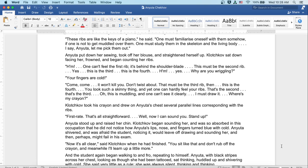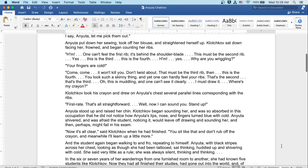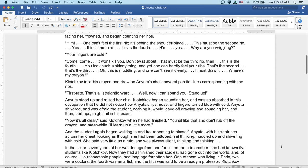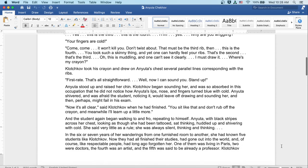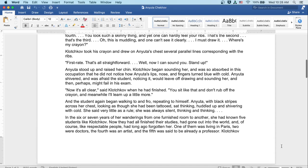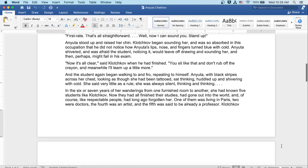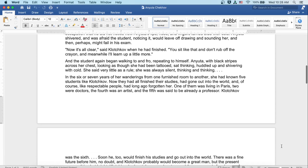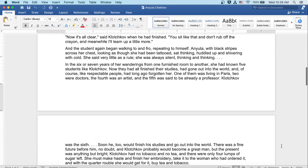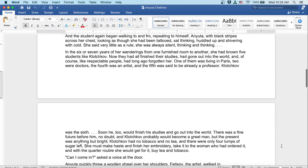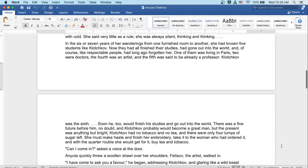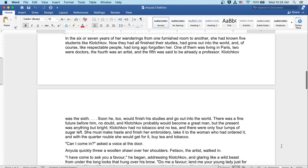And the student again began walking to and fro, repeating to himself. Anyuta with black stripes across her chest, looking as though she'd been tattooed, sat thinking, huddled up and shivering with cold. She said very little as a rule. She was always silent, thinking and thinking.